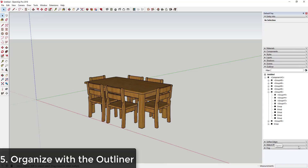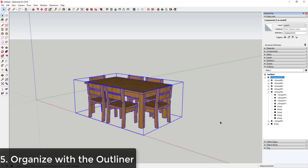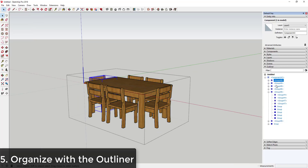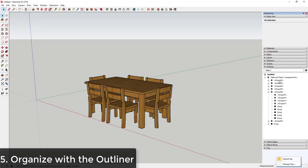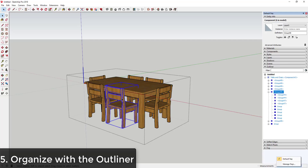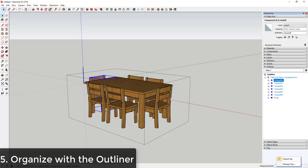The next tip is to keep your models organized using the Outliner. The Outliner is a tool in your tray that lets you keep different things organized. For example, a table downloaded from 3D Warehouse might come in labeled 'Component #2.' You can right-click it in the Outliner and rename it 'Table and Chairs,' and rename sub-components like 'chair' and 'table' using Entity Info.